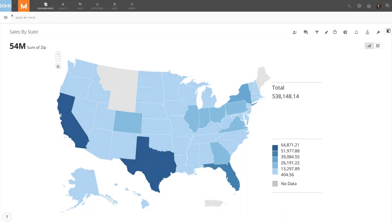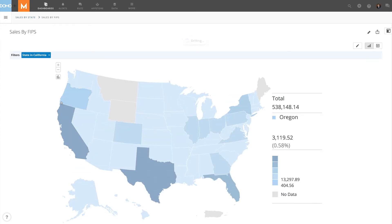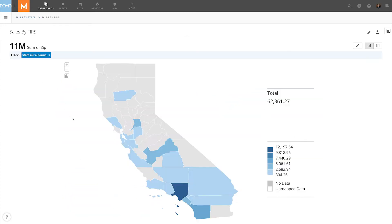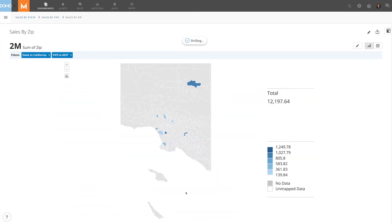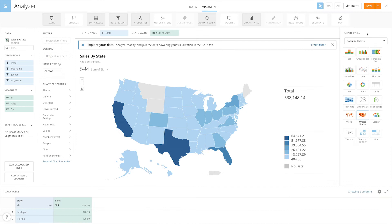The U.S. counties and U.S. state maps in Domo allow you to create drill paths from state to county to zip code. In this example, we have already built a state-level map, but the dataset only contains state and zip code — it's missing the necessary data to define counties.